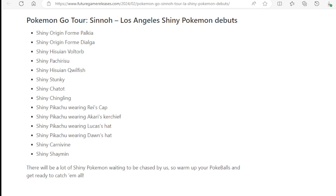Shiny Pikachu wearing Rei's cap, Shiny Pikachu wearing Akari's kerchief, Shiny Pikachu wearing Lucas's hat, Shiny Pikachu wearing Dawn's hat, Shiny Carnivine, Shiny Shaymin.